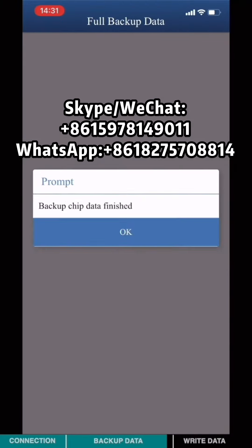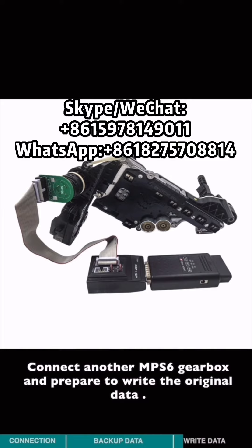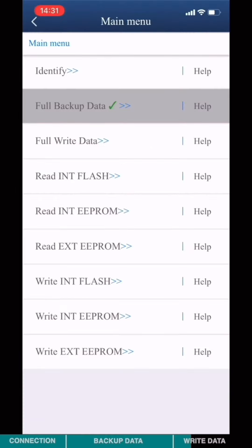Connect another MPS6 gearbox and prepare to write the original data. Choose Full Write Data.